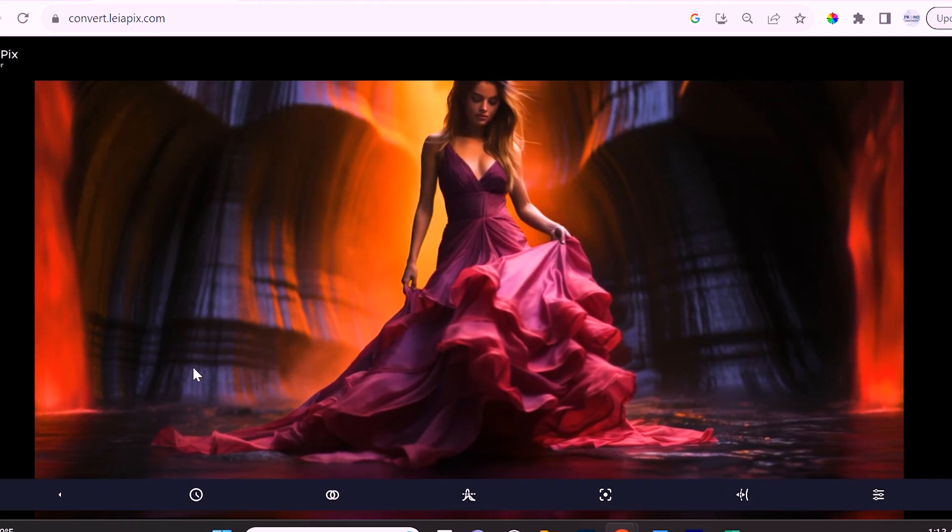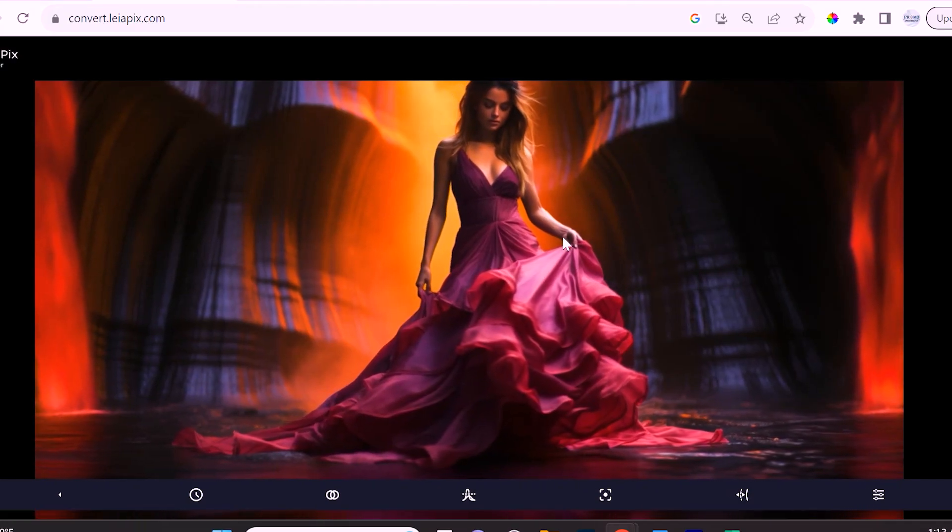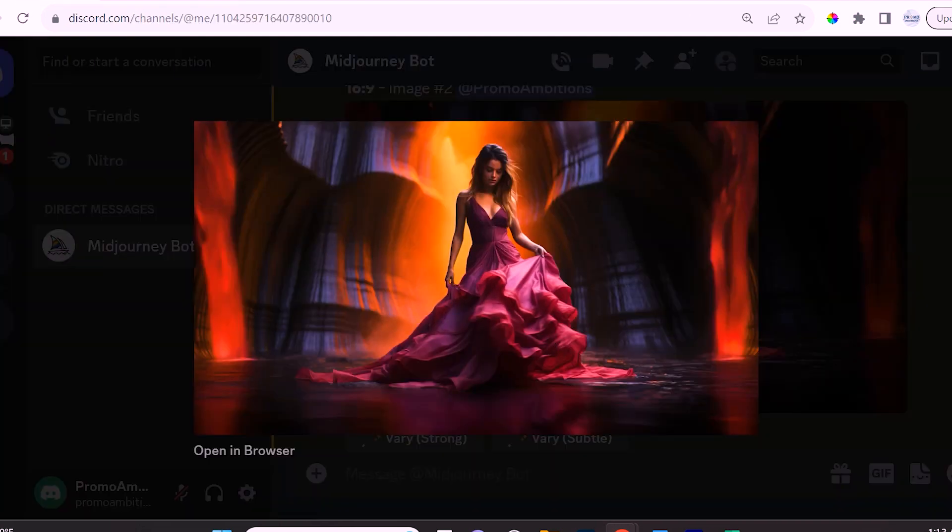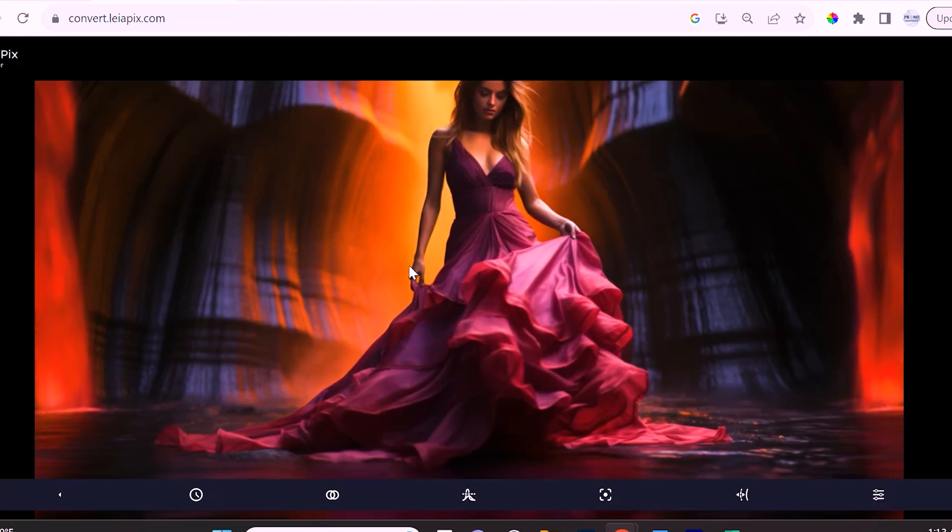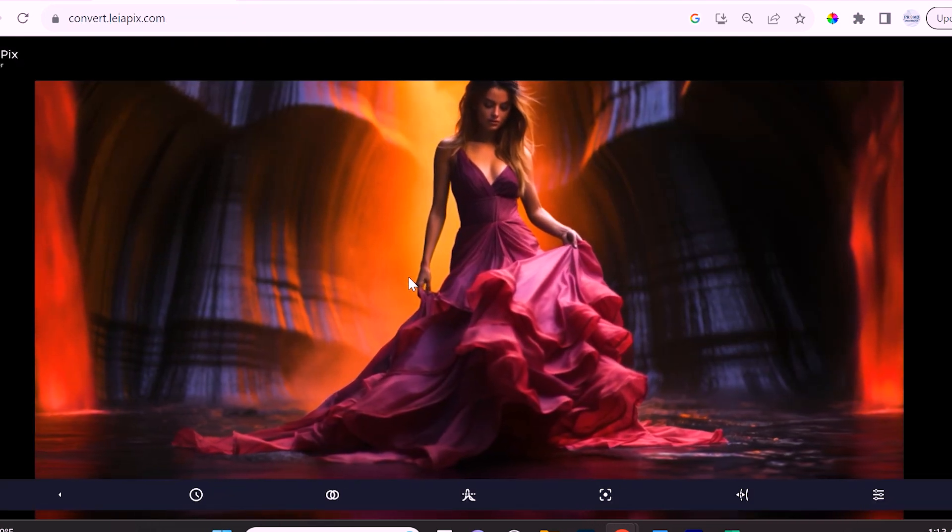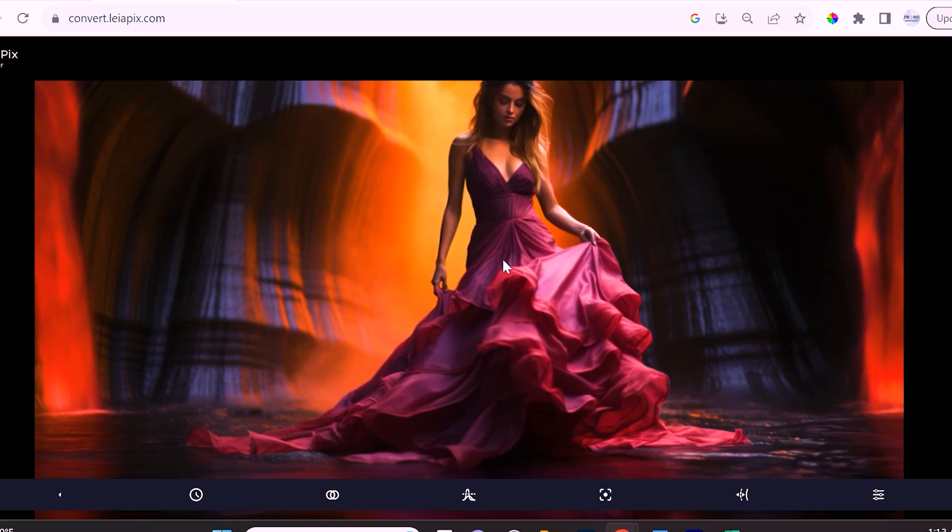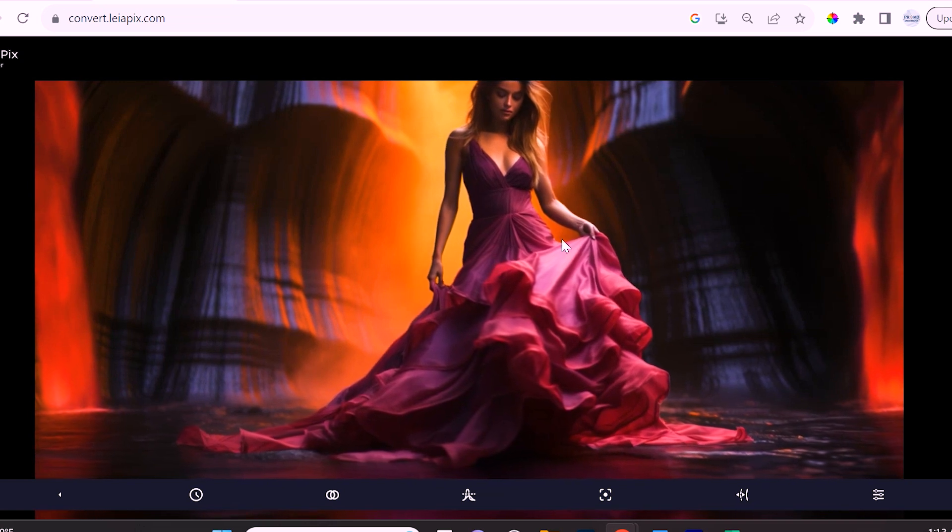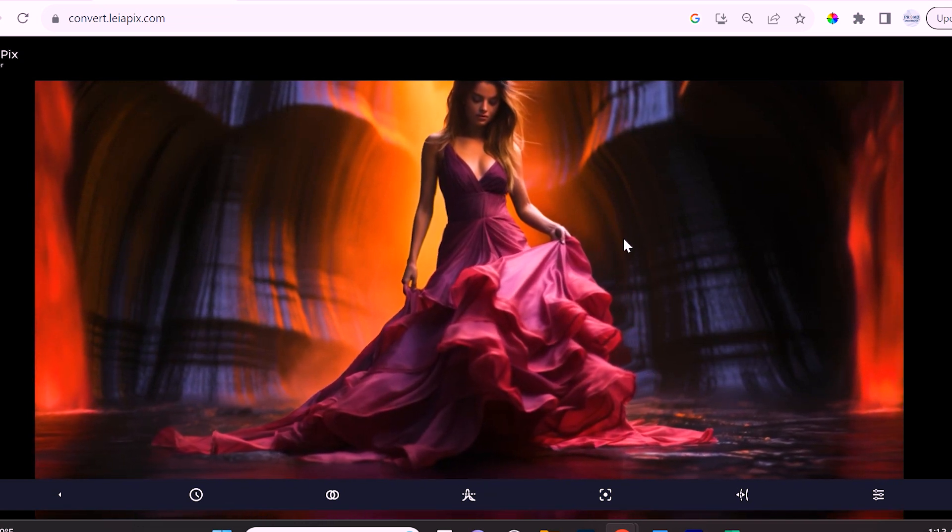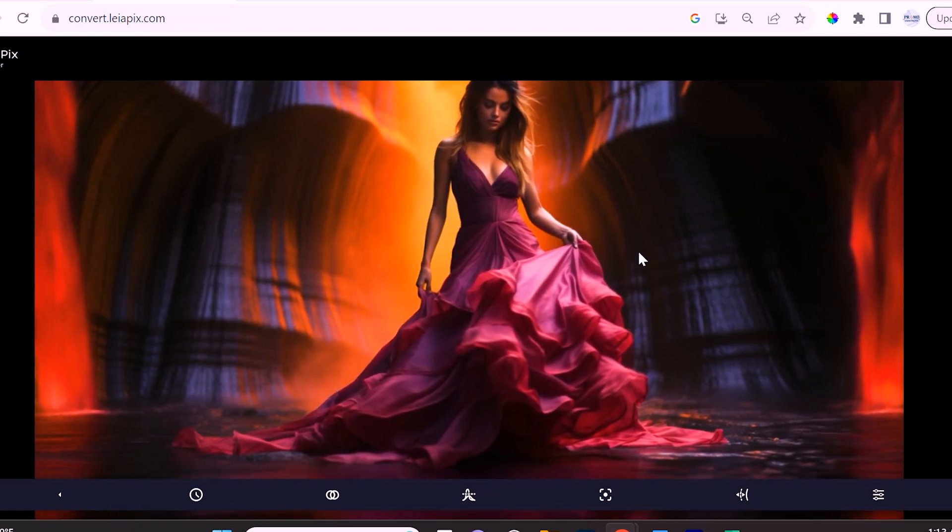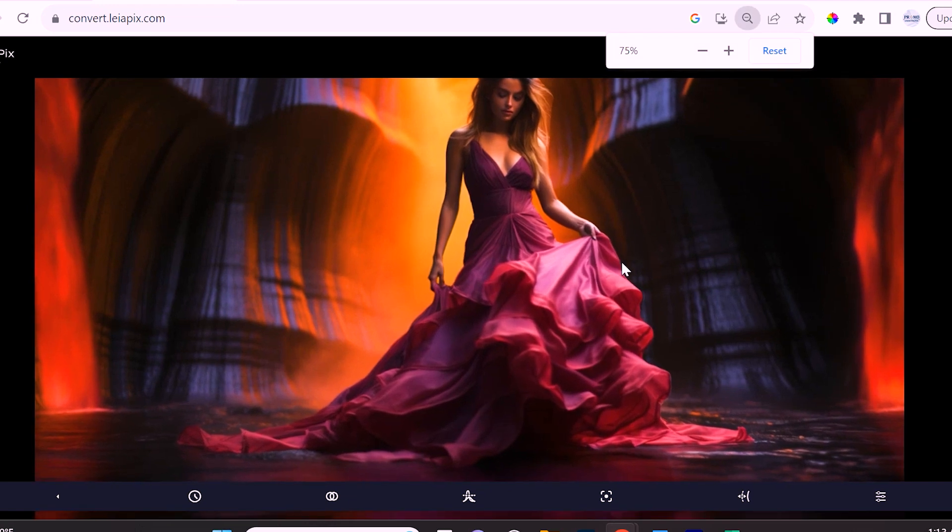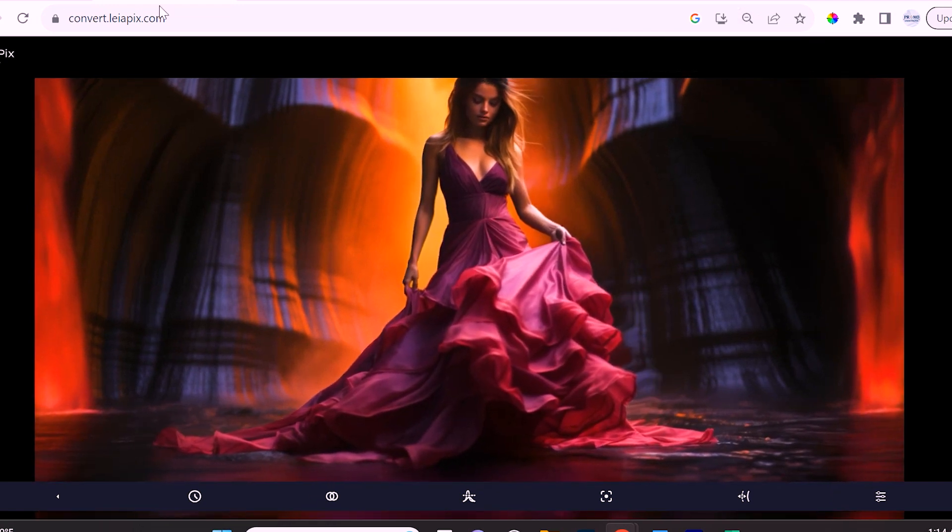In this video we're going to turn our MidJourney images into really beautiful 3D depth animations. This can really bring your artwork to life and you can do some really groovy things with it.